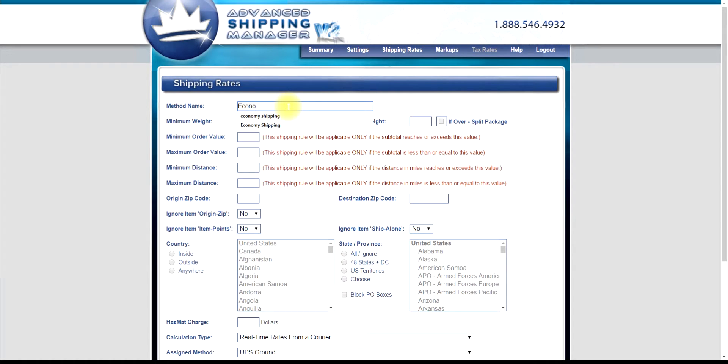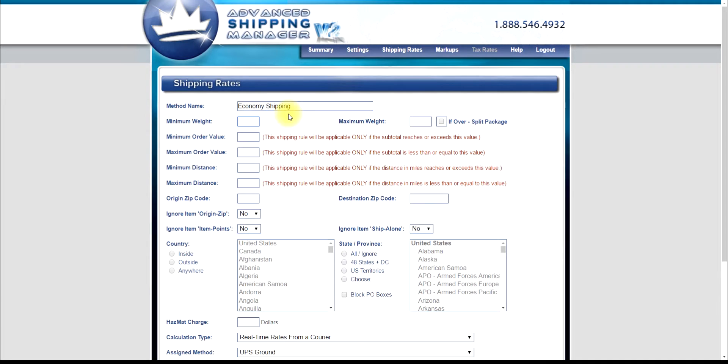Give your shipping rule a descriptive name. You don't want to name the method Free Shipping because this name will be displayed regardless of the cost of shipping. The only thing that will change will be the cost of this shipping method. For this example, let's use Economy Shipping.